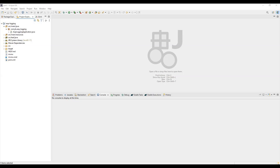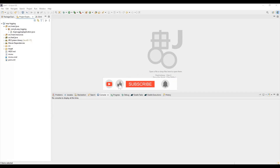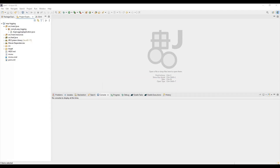Hey everyone, in today's tutorial I am going to explore Spring Boot logging using AOP. AOP means aspect oriented programming. Previously in one of my tutorials I covered how to log whatever request is coming and whatever response we are sending to the endpoint. We used a customized filter to generate the log. Now someone asked me to generate logging using AOP, so that's why in today's tutorial I'm going to cover Spring Boot logging using AOP.